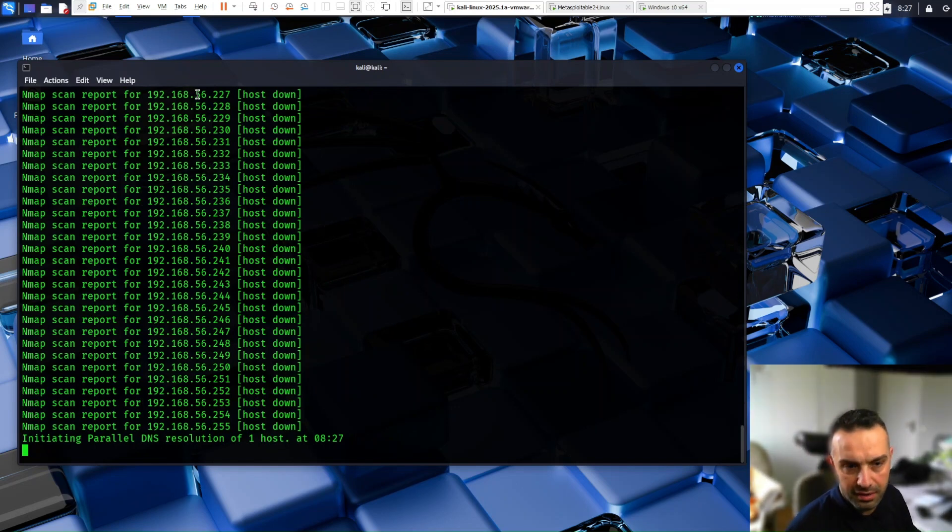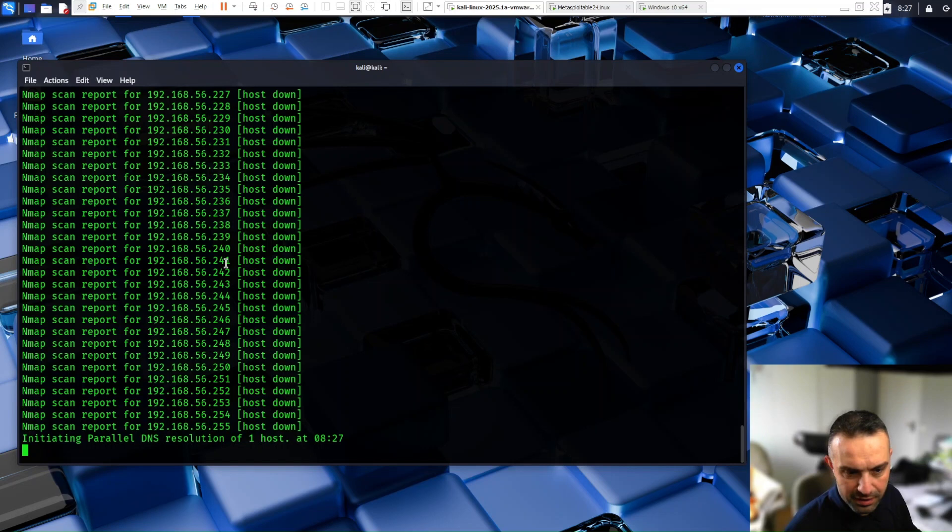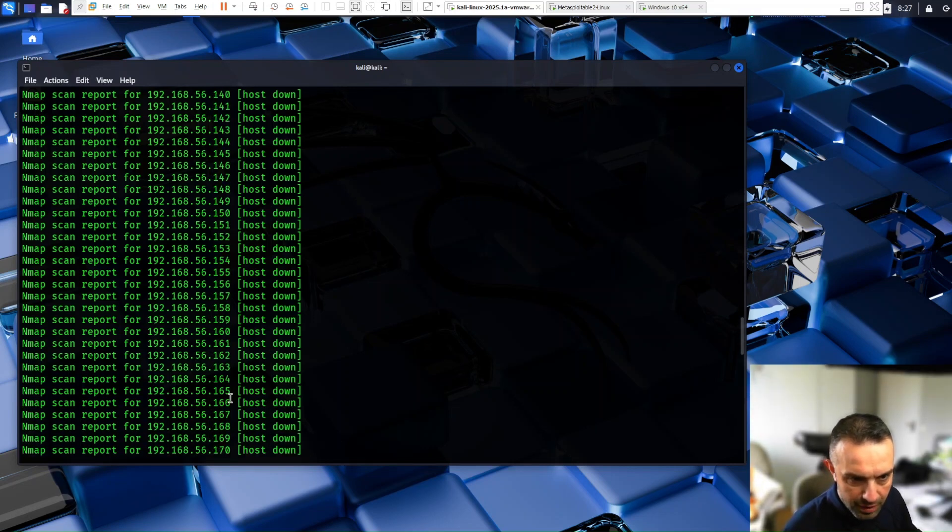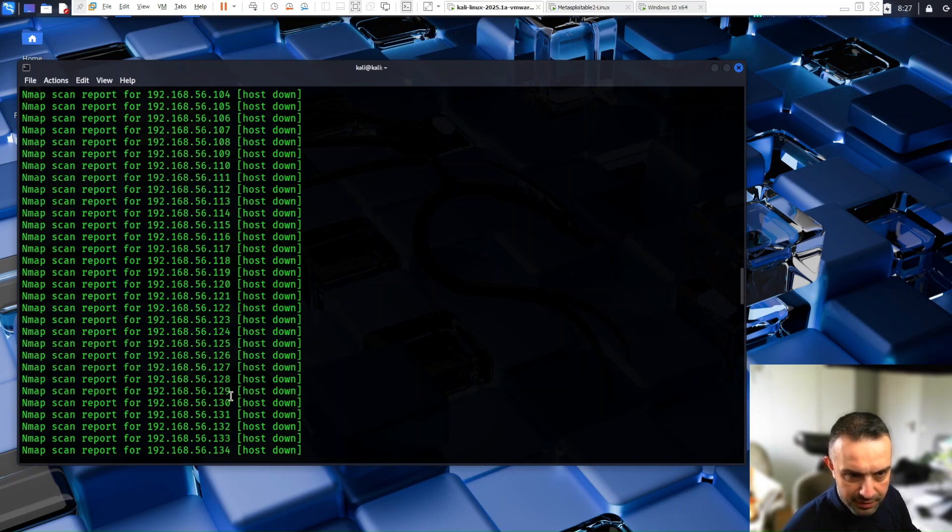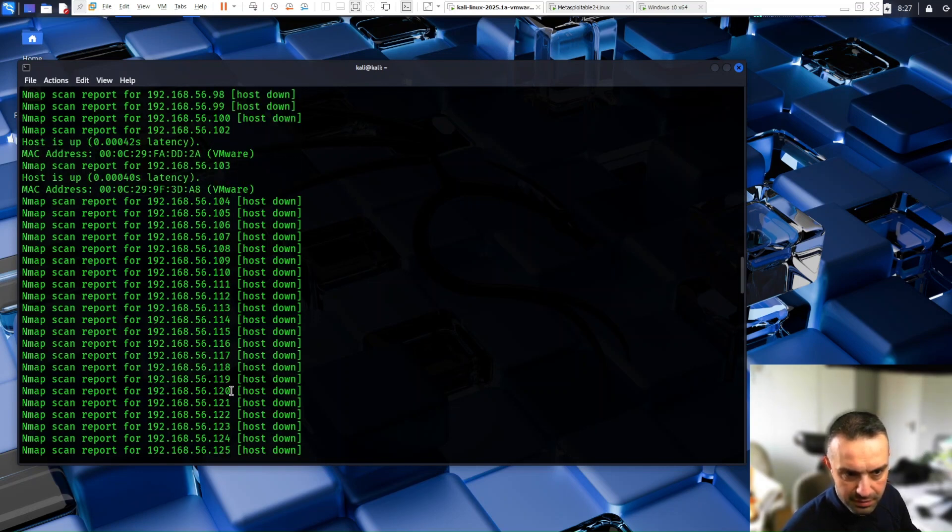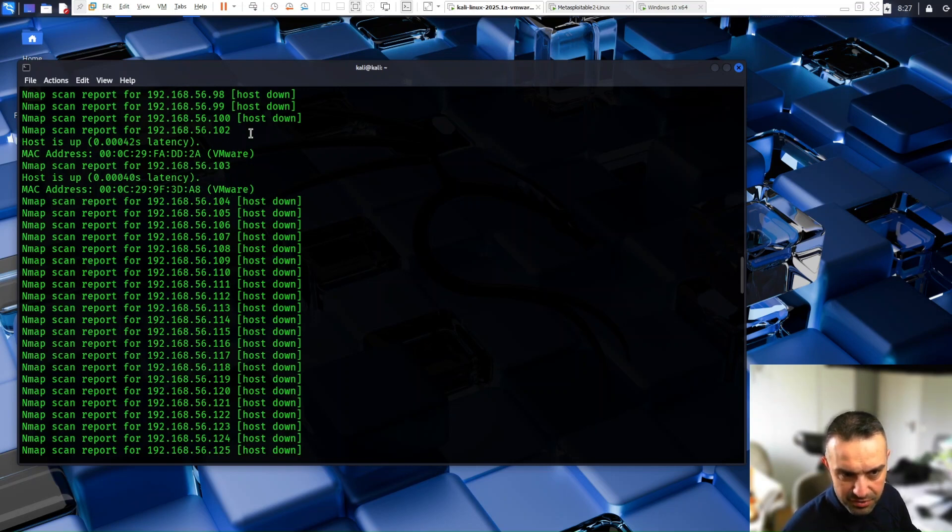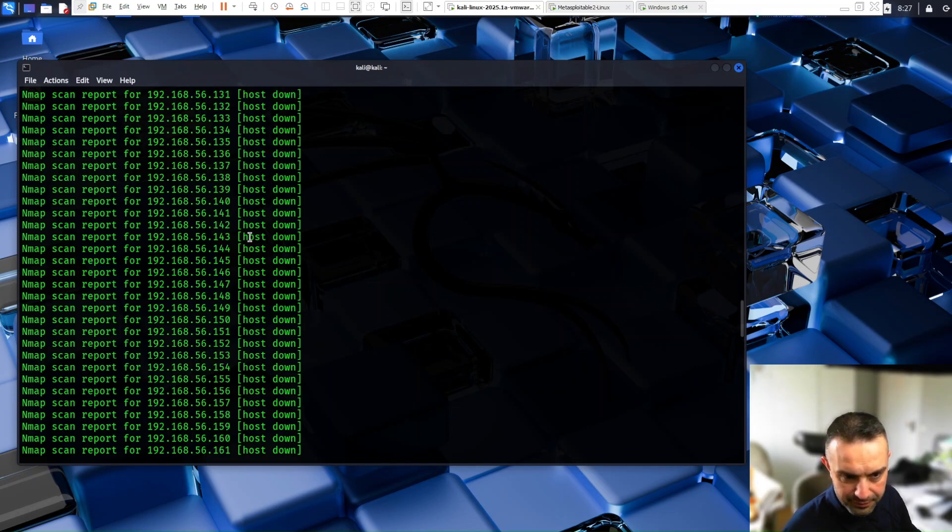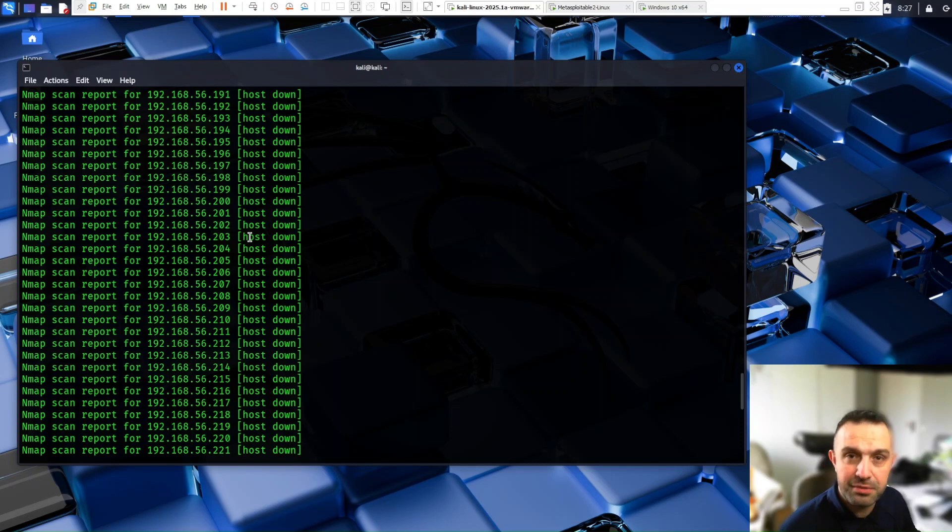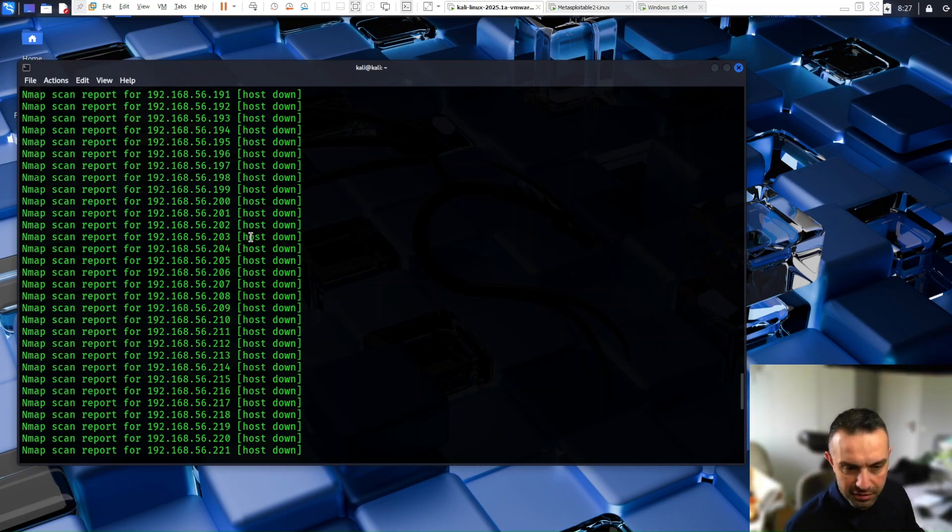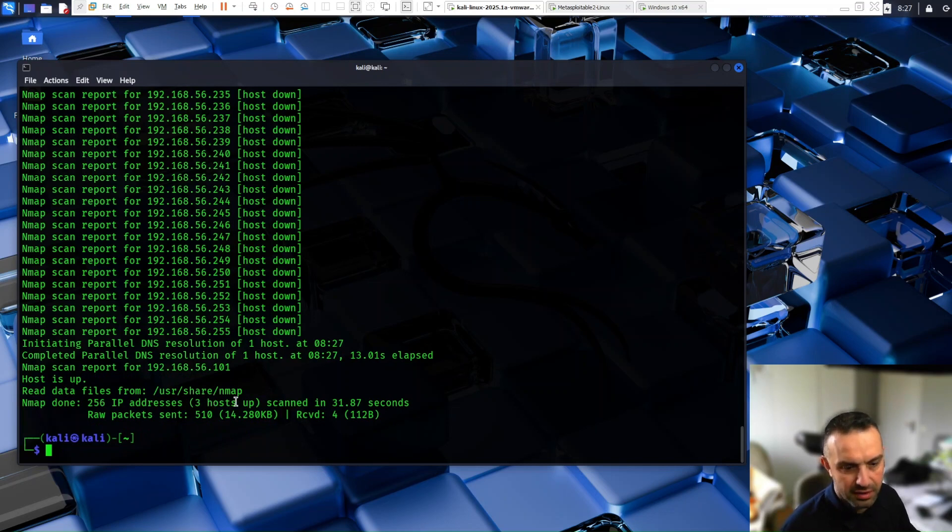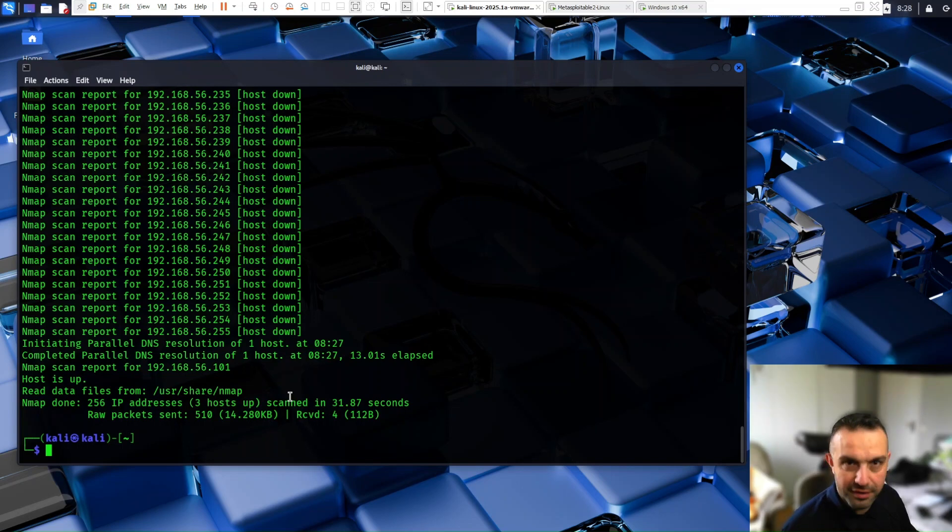So as you can see here, it shows all IP addresses it tries to ping or to search for. And if we go up here, we can see the IP that is answering. We can see here 102 is answering and 103. So the -v is useful to see what is happening exactly. And then we see the same result that we have three hosts up in that subnet.